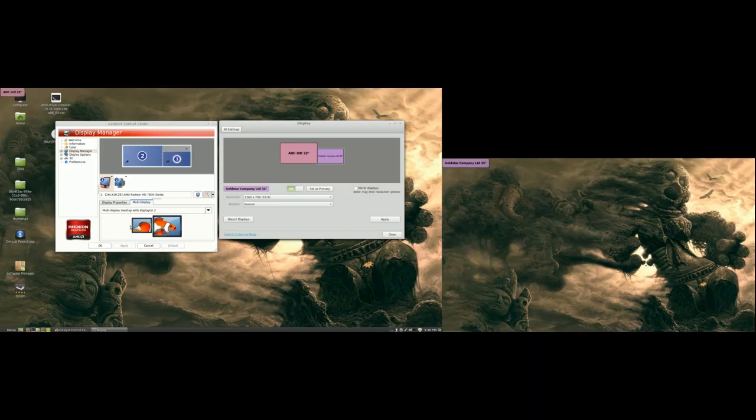Hi, today I'm going to show you how to change primary desktop, especially when you're using AMD graphics card.